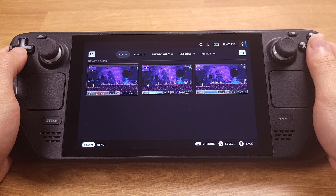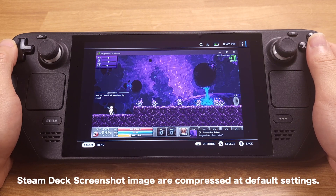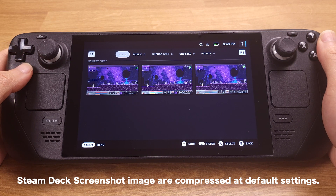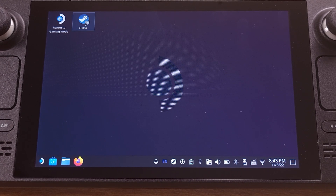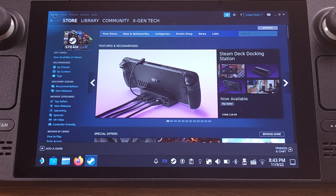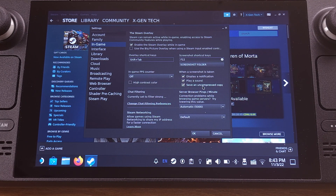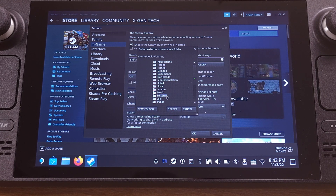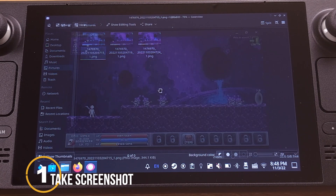You can check all your screenshots under Media. Those screenshots might look terrible because the Steam Deck default settings only take compressed image files. If you want to take a high-quality screenshot, go to Desktop mode, open Steam and go to Settings. Under In Game, check the box in front of 'Save an uncompressed copy.' I also like to set my screenshot folder to my Pictures folder so I can easily access all my screenshots from Desktop mode.